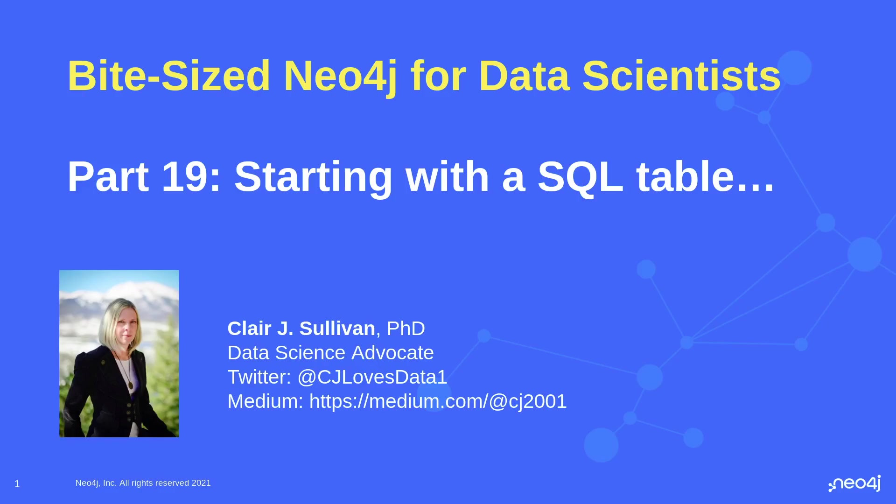I am going to take us all the way back to basics. Basics for a data scientist, I'm going to assume, are SQL. And I'm going to create a series where we're going to build off of each other. We're going to start with a common SQL database, and then we're going to get it into a graph and talk about where and why that might be a good idea.